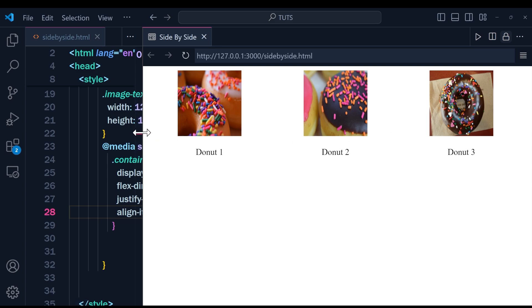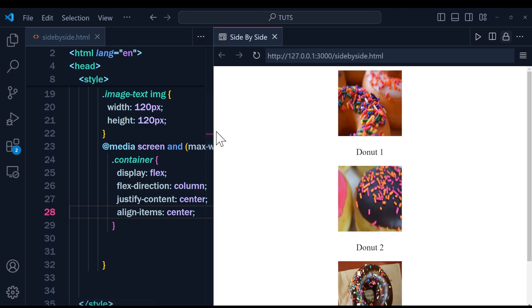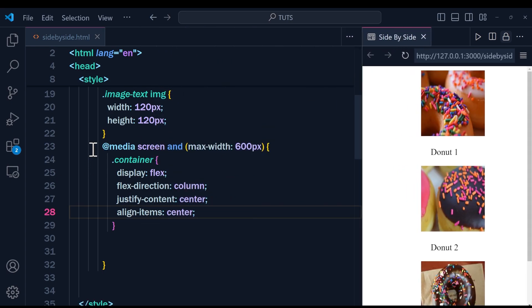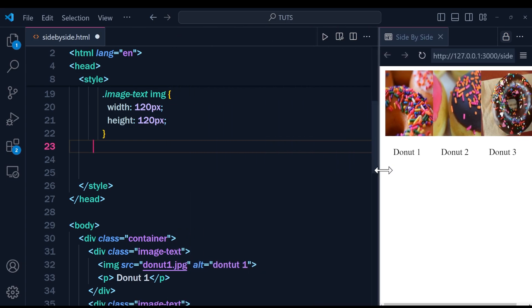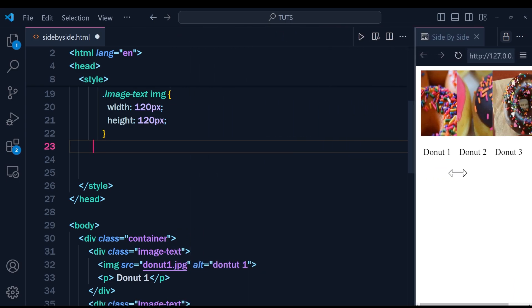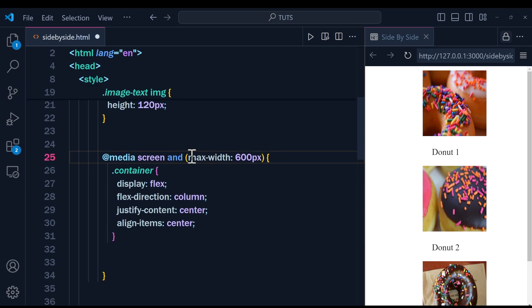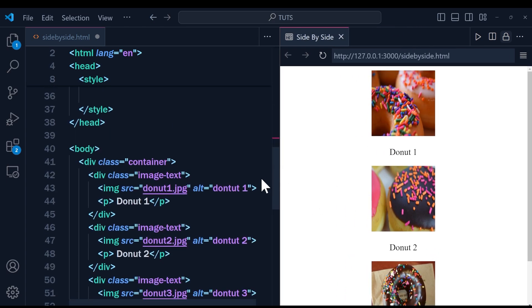As I make the browser larger, the images sit next to each other, and as I shrink it, they switch to a column. Without this media query code, you'd see the images overlap — which is not what we want. That's why we use '@media screen' with 'max-width: 600px', setting the container to flex, flex-direction column, justify-content center, and align-items center. I hope this video was helpful.